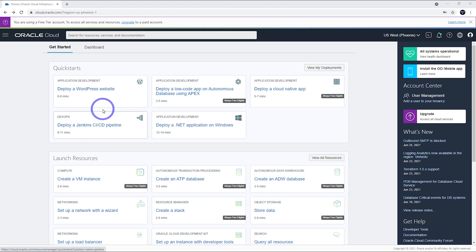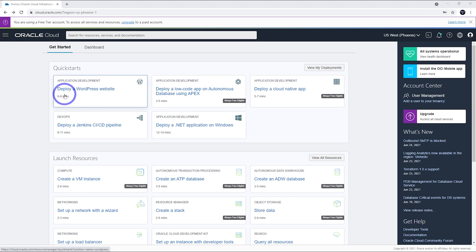You can see we're using the free tier account here and these things that say always free eligible, we're free to use these. We can manually set up a web server using this create a VM instance. You might notice that WordPress has a quick start here. That's only for the paid accounts, but we can do it manually just fine with this option here.